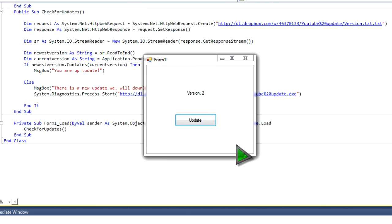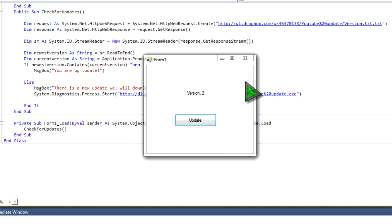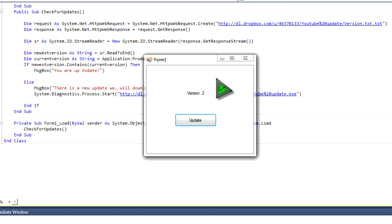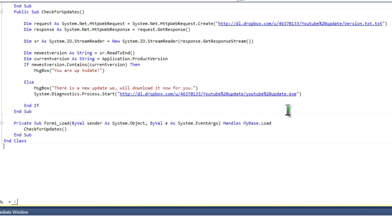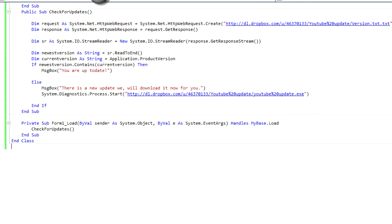And you can obviously delete that. So once the form loads up, it'll say, it'll either, you'll either have an update, or you won't. And yeah, so, that's pretty much about it guys.